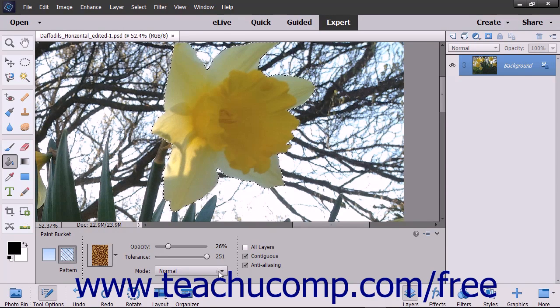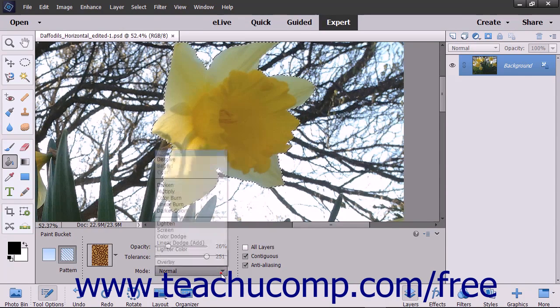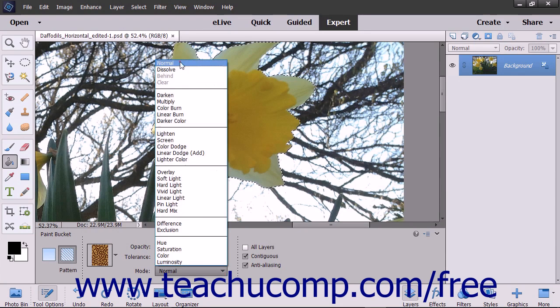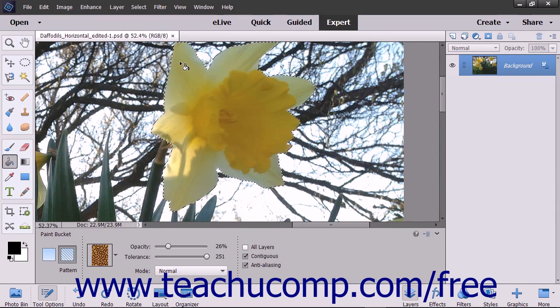Use the Mode drop-down to select which blending mode you want to use for the fill. In the next section to the right,